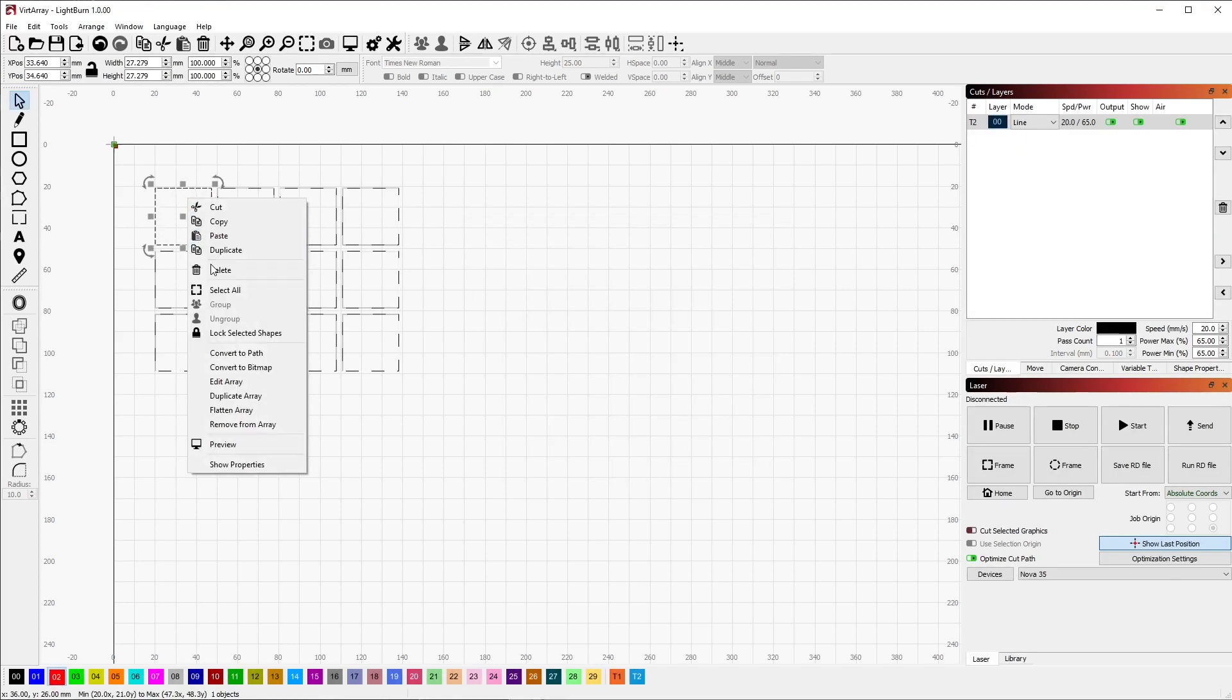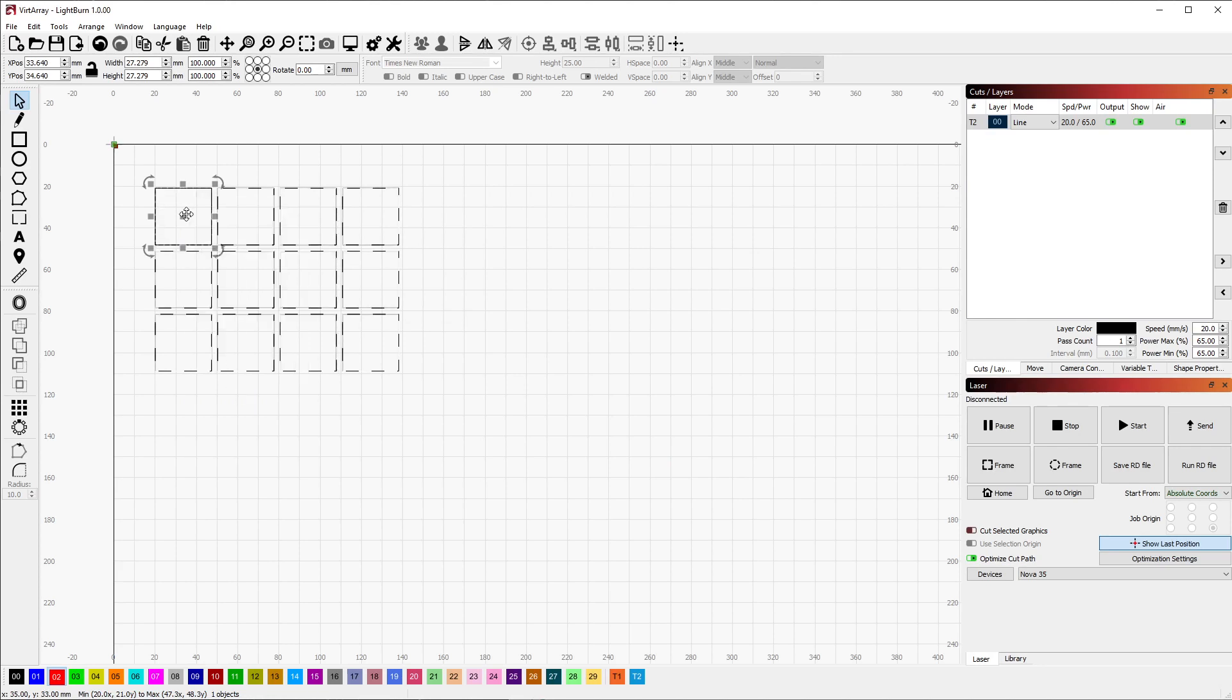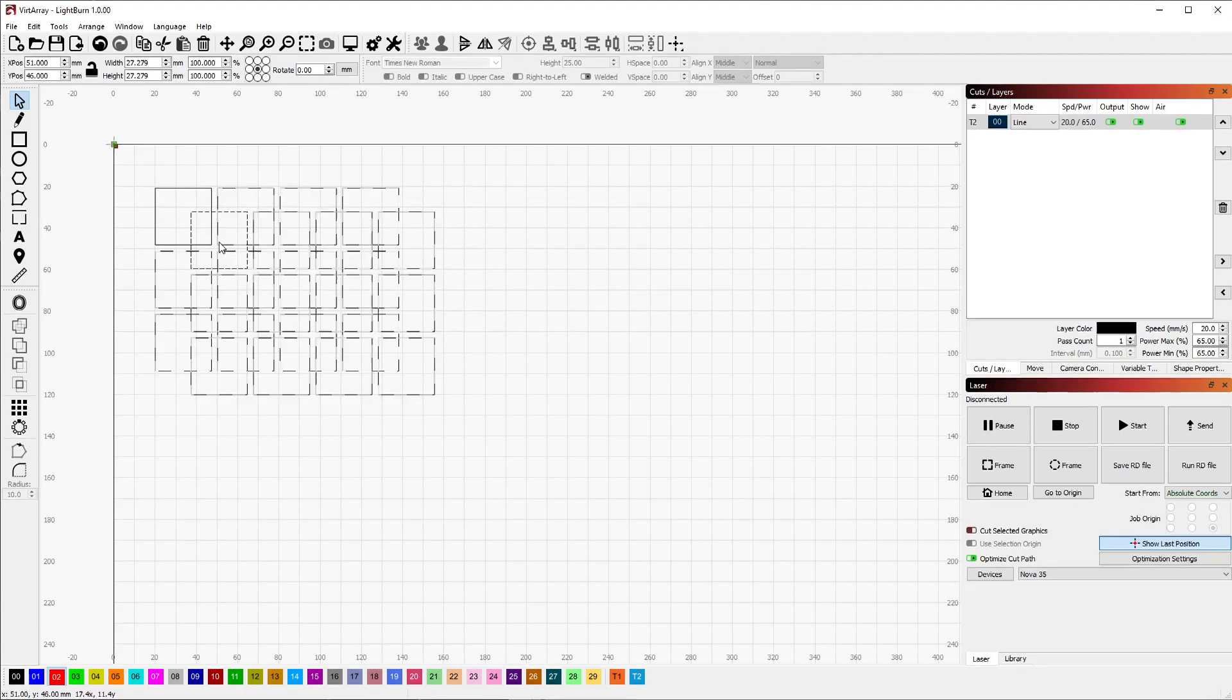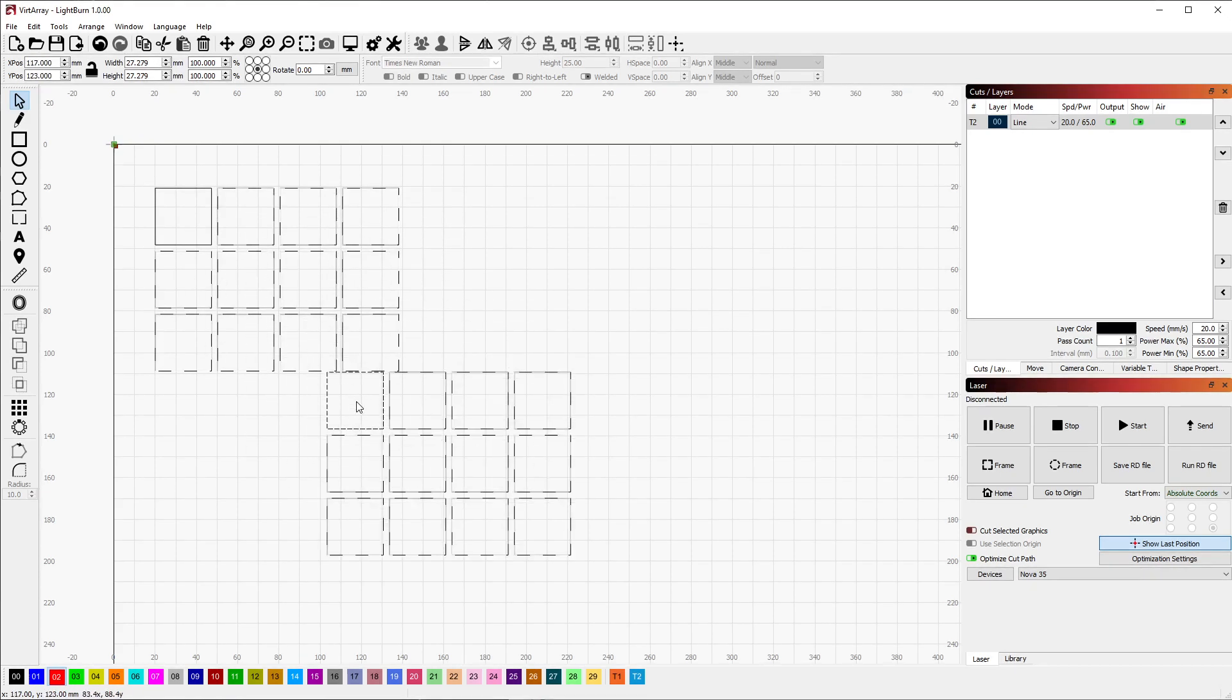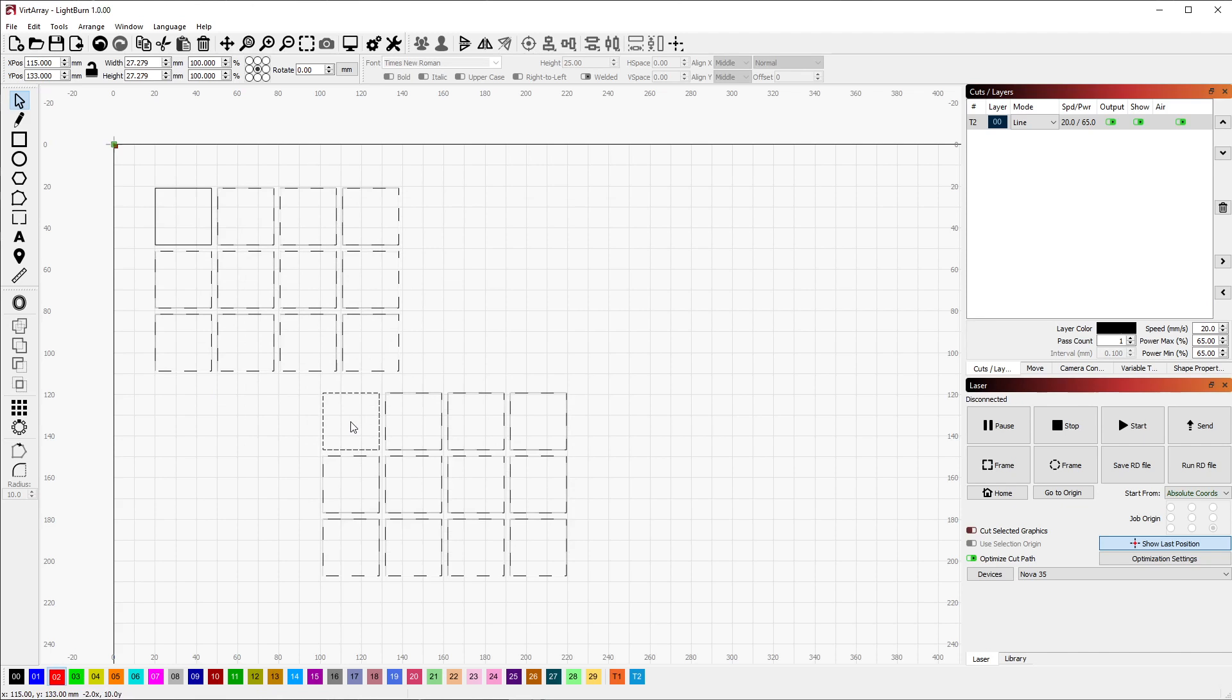There's also a Duplicate Array option right here that will copy the array and all of its associated shapes. This is provided because virtual arrays cannot be selected directly, only the shapes can be. Otherwise there'd be no way to make a copy of the virtual array.